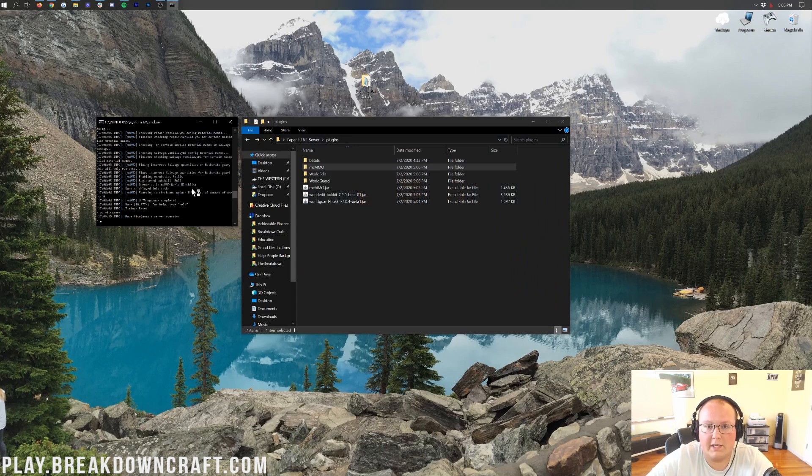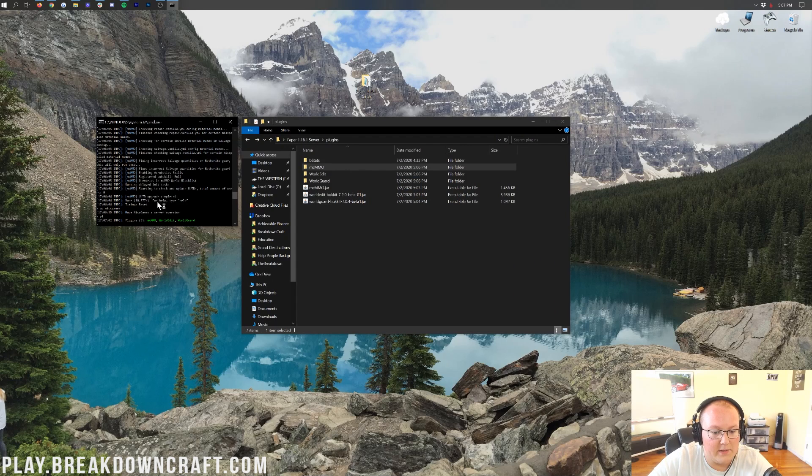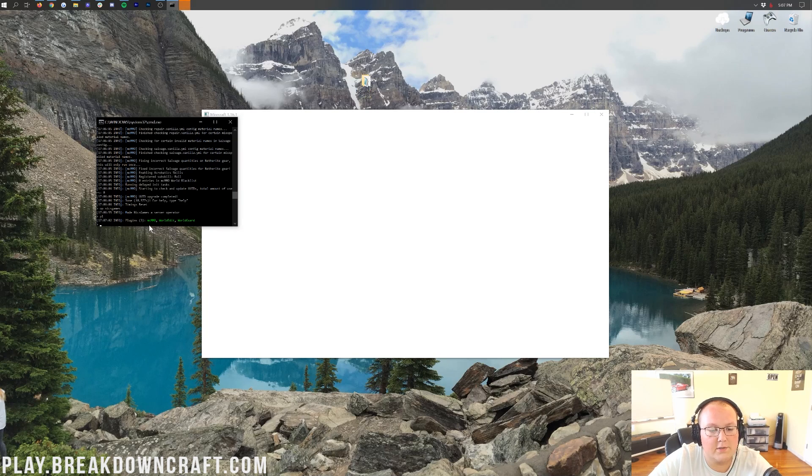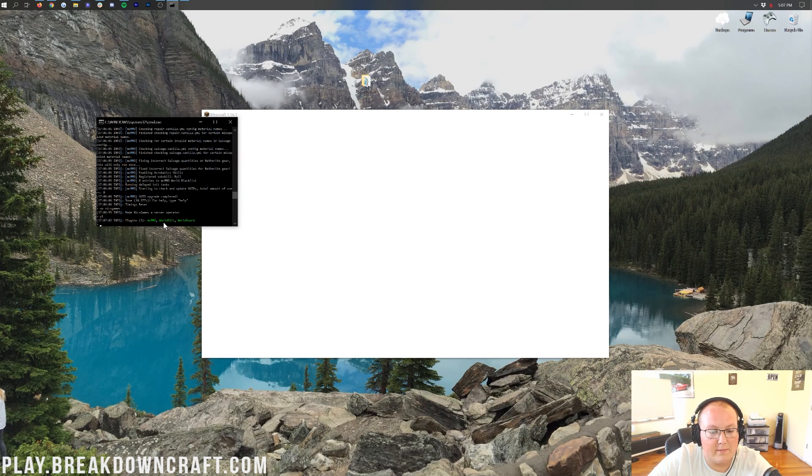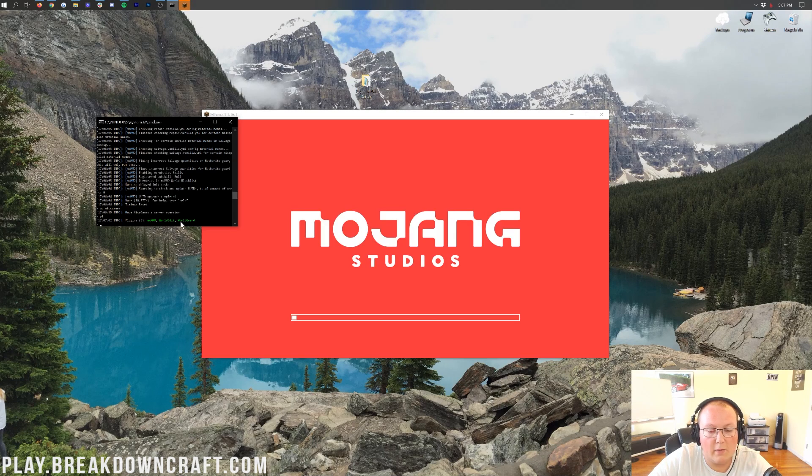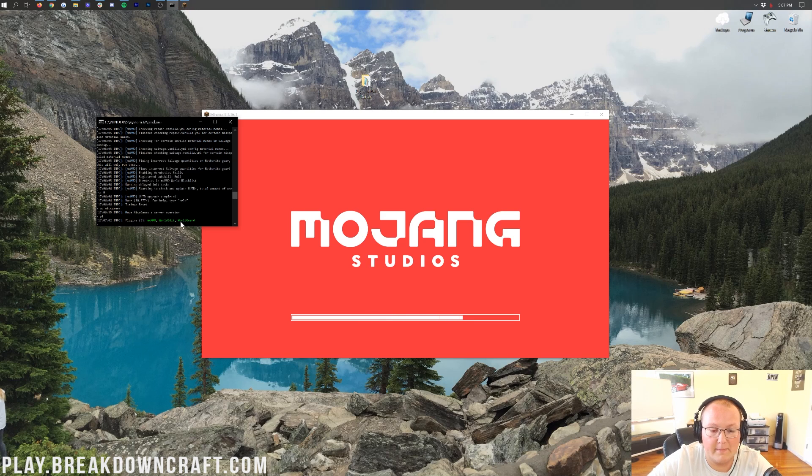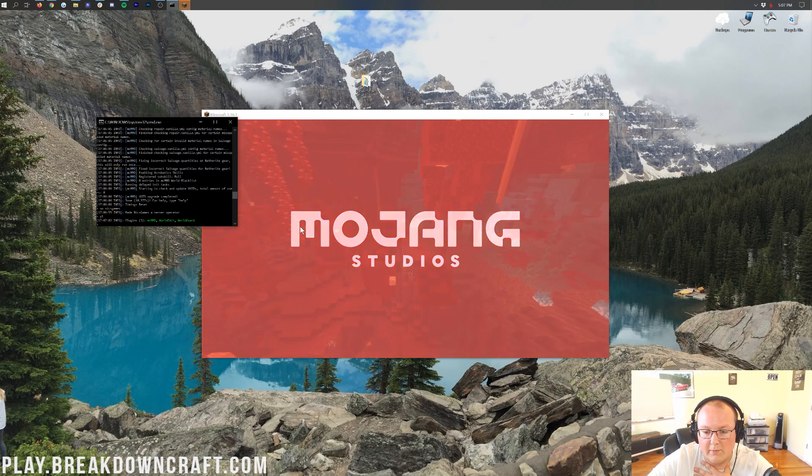But if you do want to check your plugins are installed from the console, you can just do PL, and then you'll see it'll return the plugins in here. Not slash, by the way. Just type PL on your console, and we can see we have MCMMO, WorldEdit, and WorldGuard. They're all green because they're working. If there's a plugin that's red, it's not working. It didn't enable correctly, and it's not going to be working on your server.